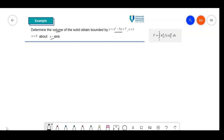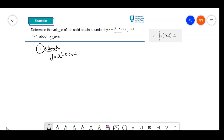Let me sketch first. We have y equal to x squared minus 5x plus 7. If you use your calculator, you will find that this quadratic function or parabola didn't give any real roots. We can check by using b squared minus 4ac.